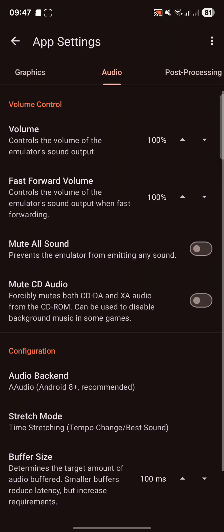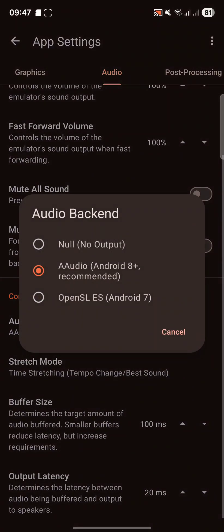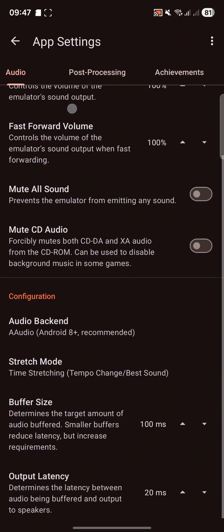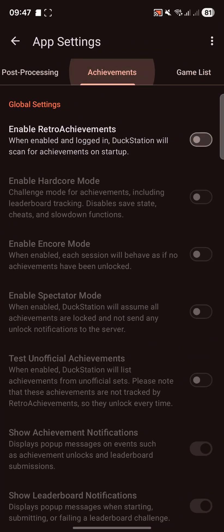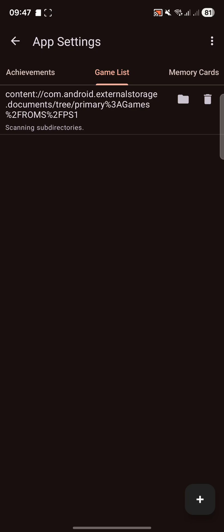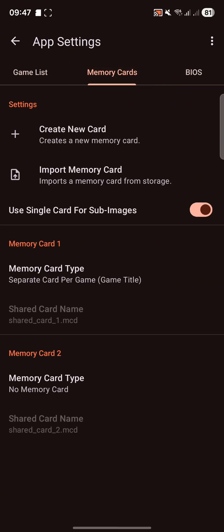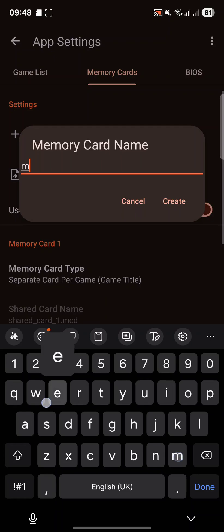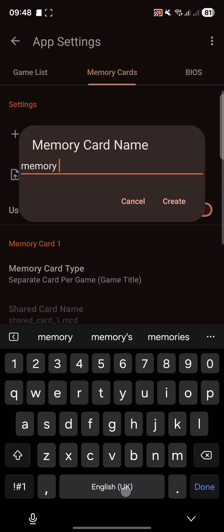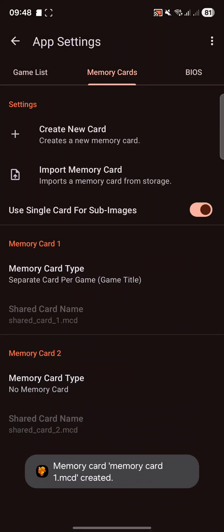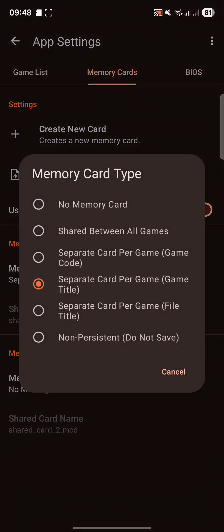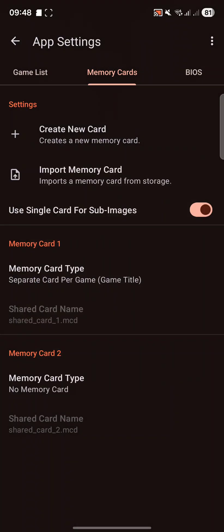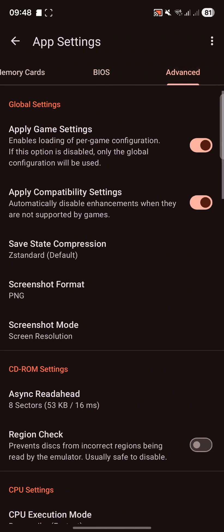And in audio, for the backend, make sure you have something selected and not no. Again, I've had it where it's automatically selected no sometimes. And the game list, you can add another game directory. You need to make sure you have a memory card created. So I'm just going to call this memory card one. And yep, that's fine. So we've got a memory card created. We've got a bios file.